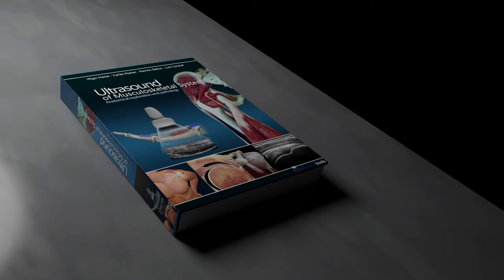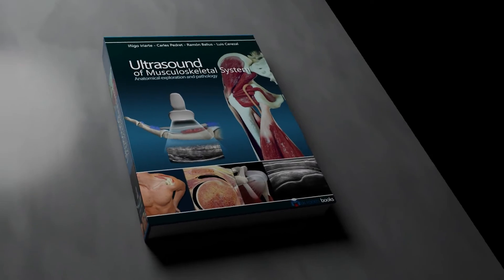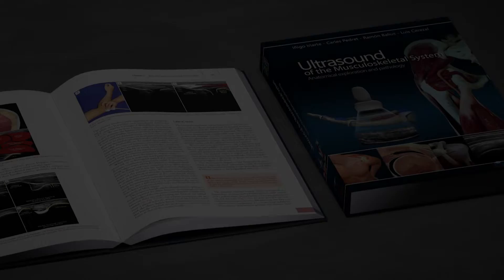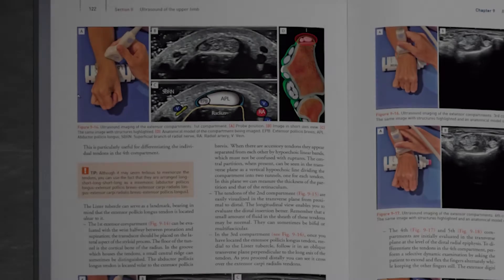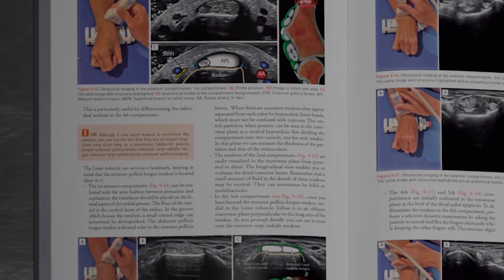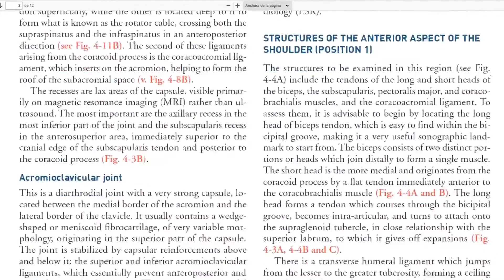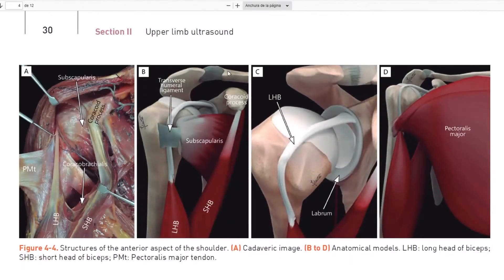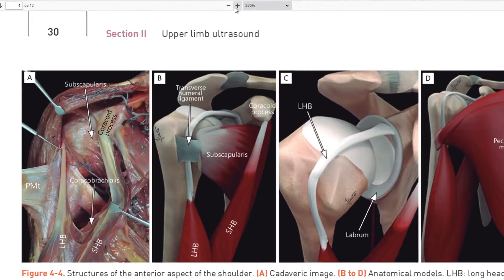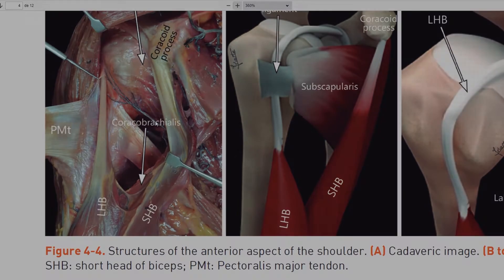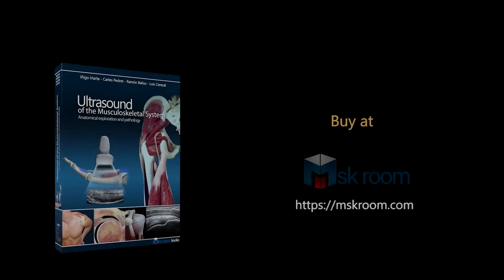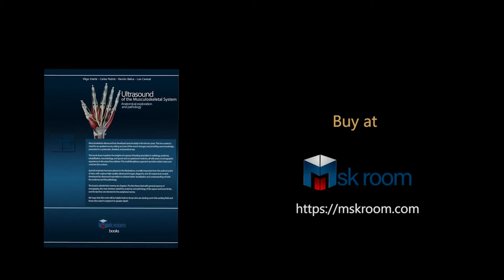Let me introduce our book 'Ultrasound of the Musculoskeletal System.' This book has been created for all those passionate about MSK ultrasound — more than 500 pages about anatomy and pathology. Inside the book you will find amazing images of anatomy and pathology. This will improve and facilitate your knowledge in ultrasound.